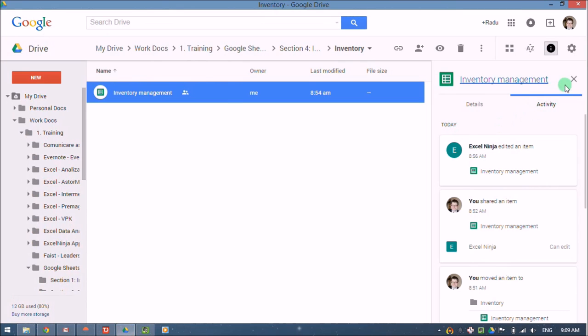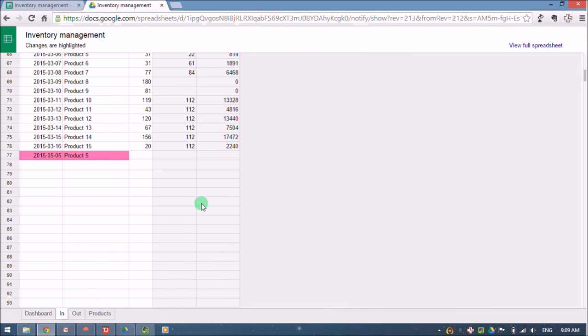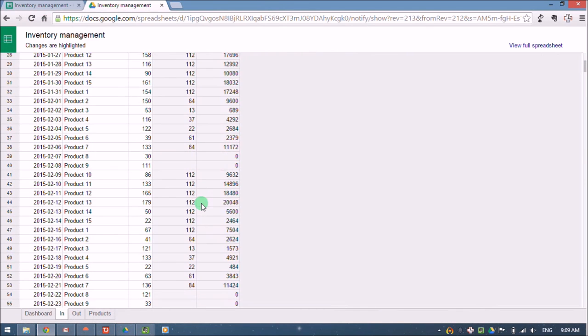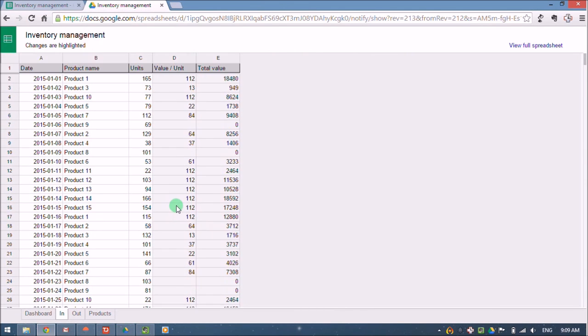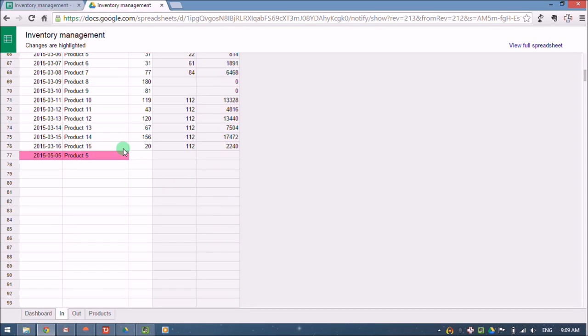So I can be kept up to date with the activity feed that can be found here, and I can also be kept up to date with email notifications that show me exactly what was changed in the document.